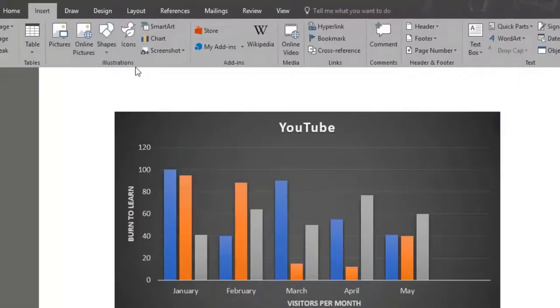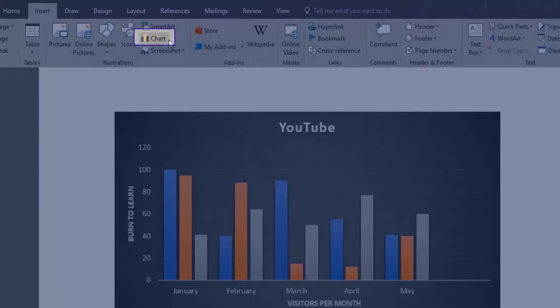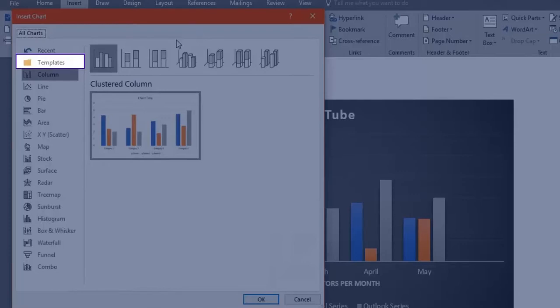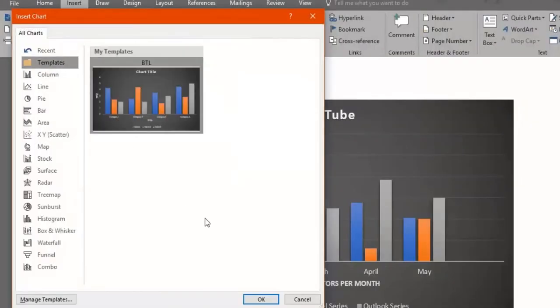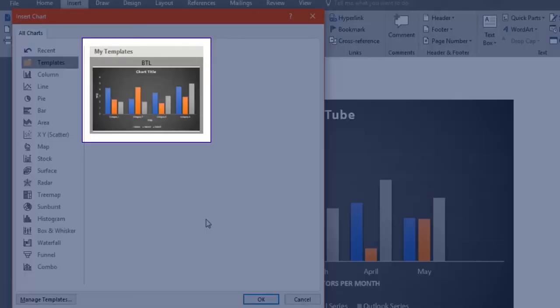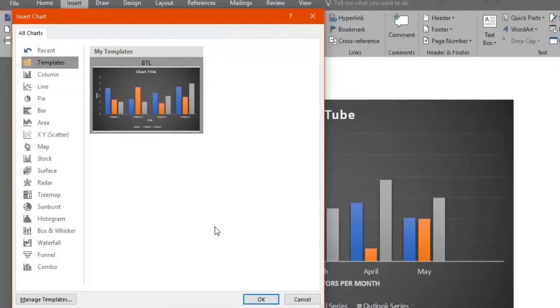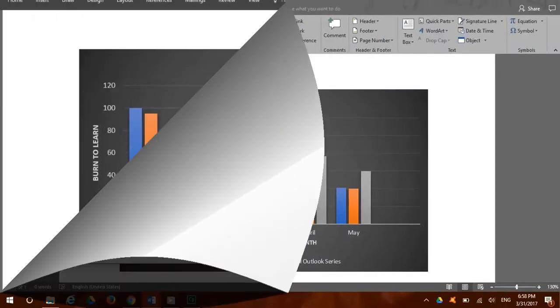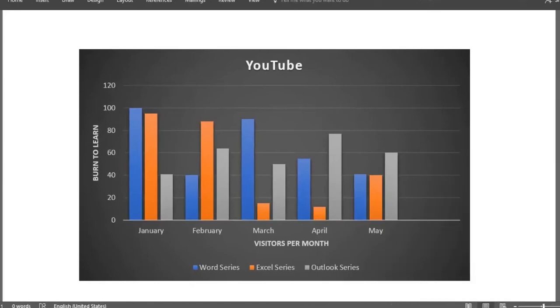You'll find it as you click on the chart button, and there the templates folder is. It's worth to mention that only the chart design, like the colors, the elements, the styles, will be saved, not the data content.